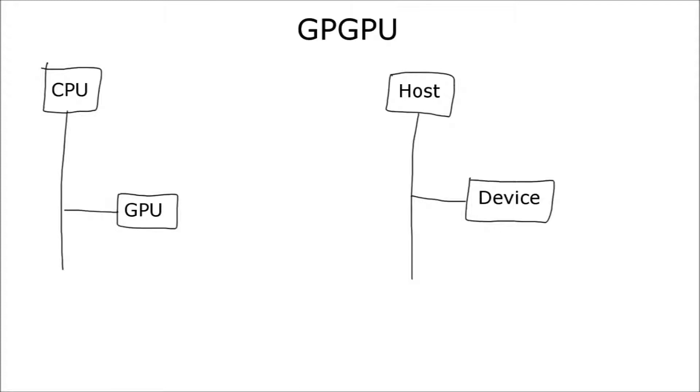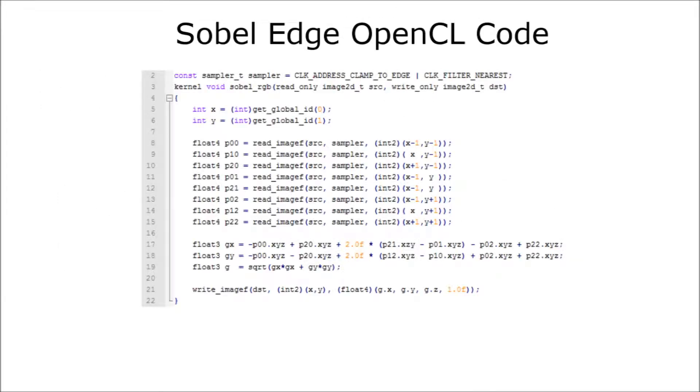Now, let's look at some code. So, here's the Sobel edge kernel code that runs on the GPU in OpenCL. OpenCL is one of the ways to utilize your GPU. Other methods might include CUDA or direct compute. But we're going to take a look at this OpenCL code here.